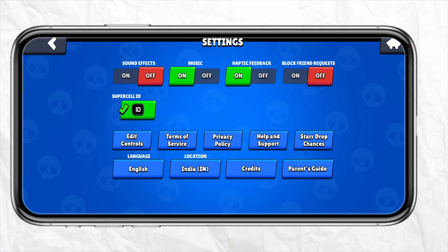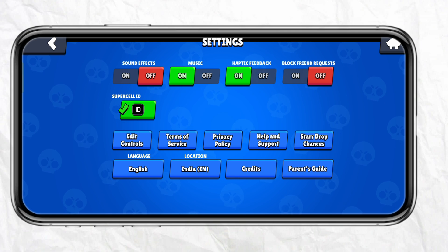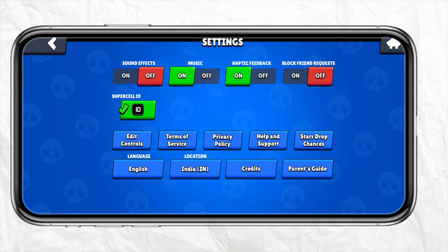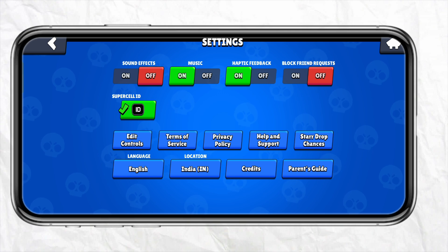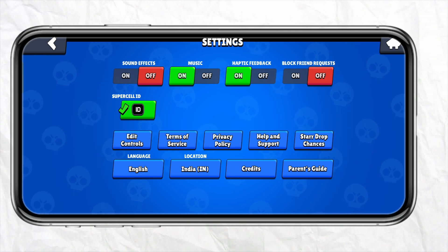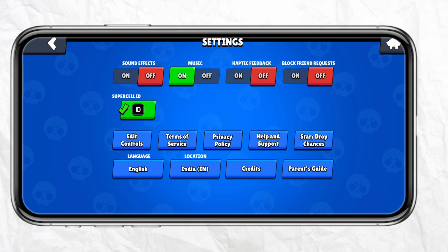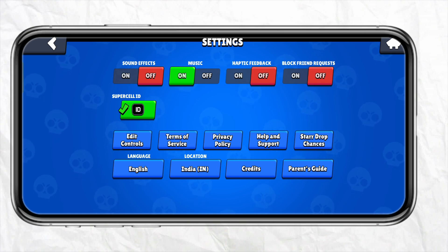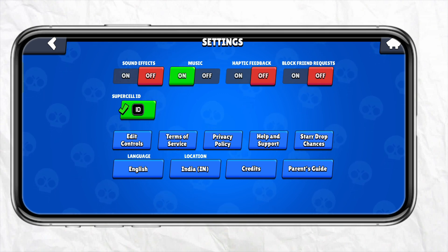In order to turn off vibration, you need to turn off the haptic feedback. You can see the toggle bar in the third option which says Haptic Feedback. You just have to turn off this particular option — simply toggle the bar, and as soon as you turn off the haptic feedback, your Brawl Stars vibration will be turned off.